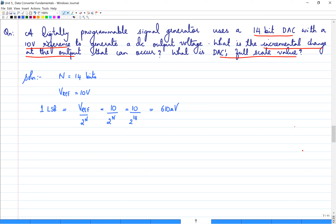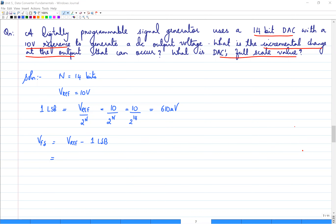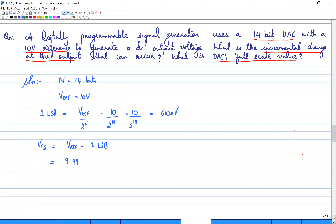Now for DAC's full scale value: VFS equals Vref minus 1 LSB. That is 10 minus 610 microvolts, which is approximately 9.999 volts. So from your reference voltage, subtracting 1 LSB gives you the full scale value.